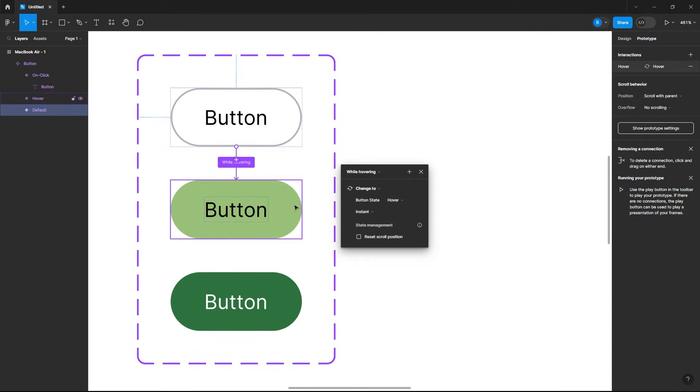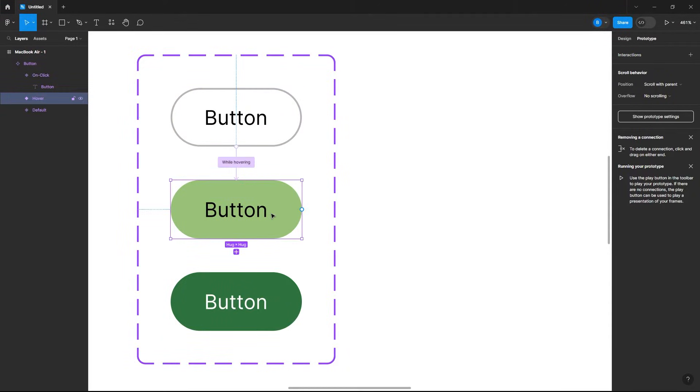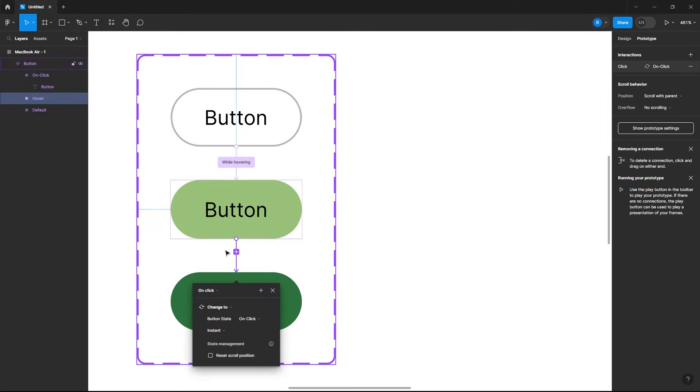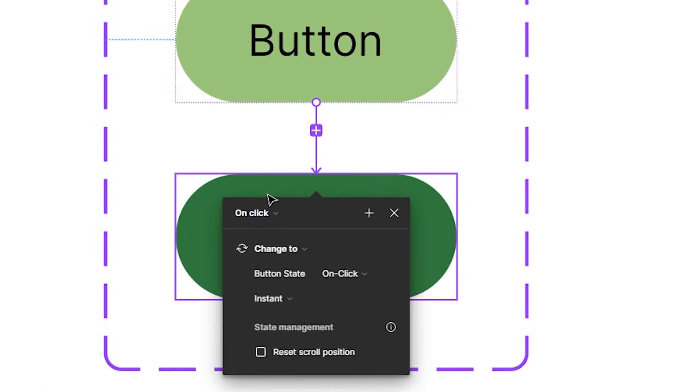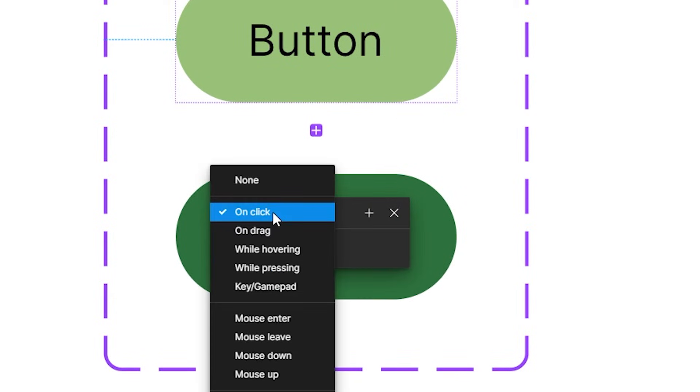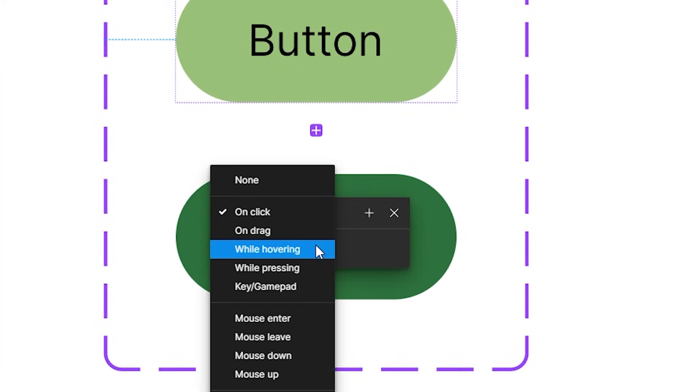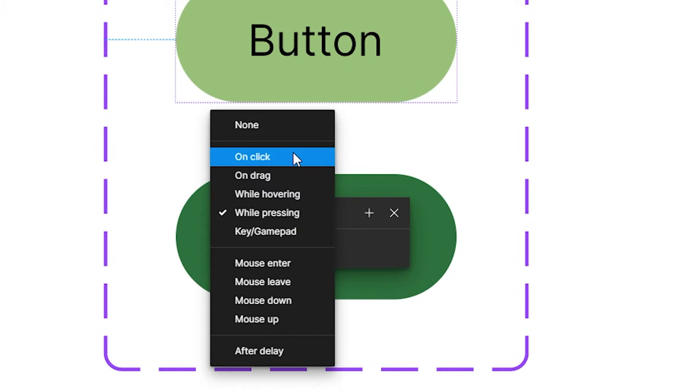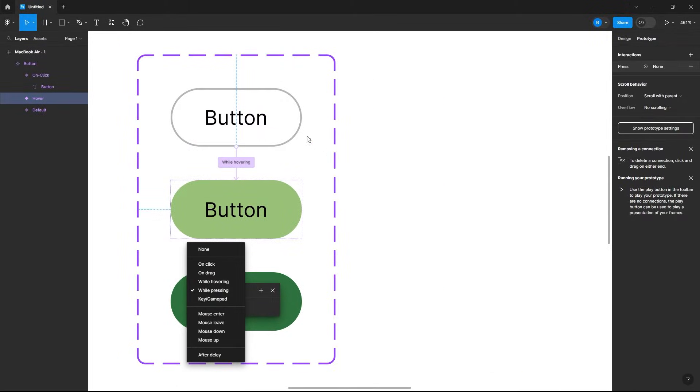Okay, now let's select our hover button, do the same thing, just drag out this, and then on click let's change this from on click to while pressing. If it's on click then it will not go back to the light green color or this color, it will just stay the dark green.